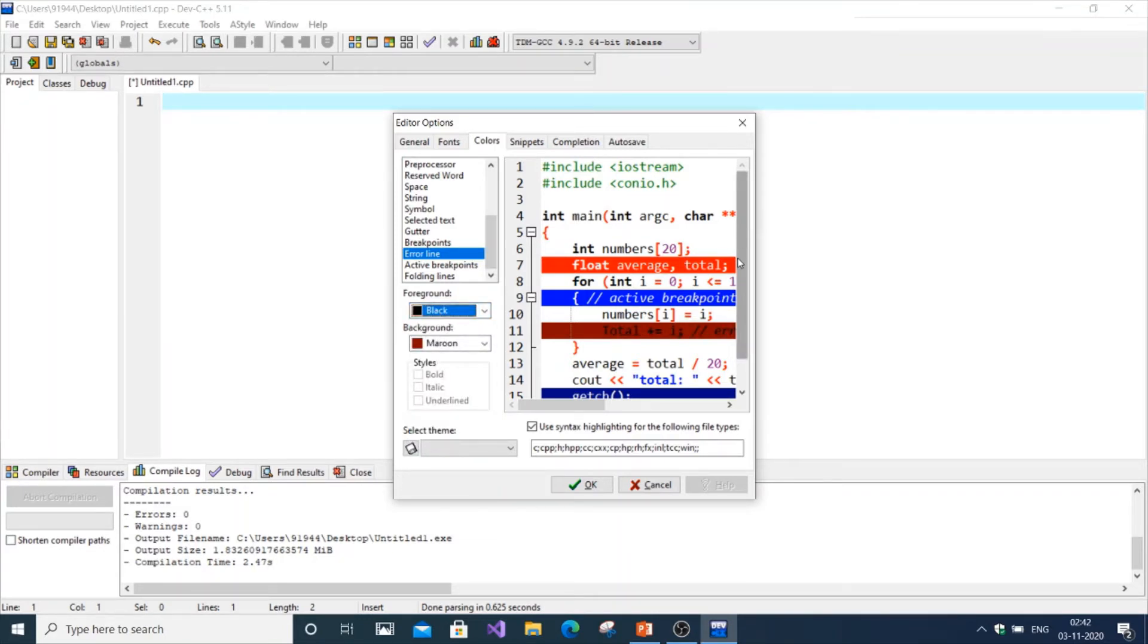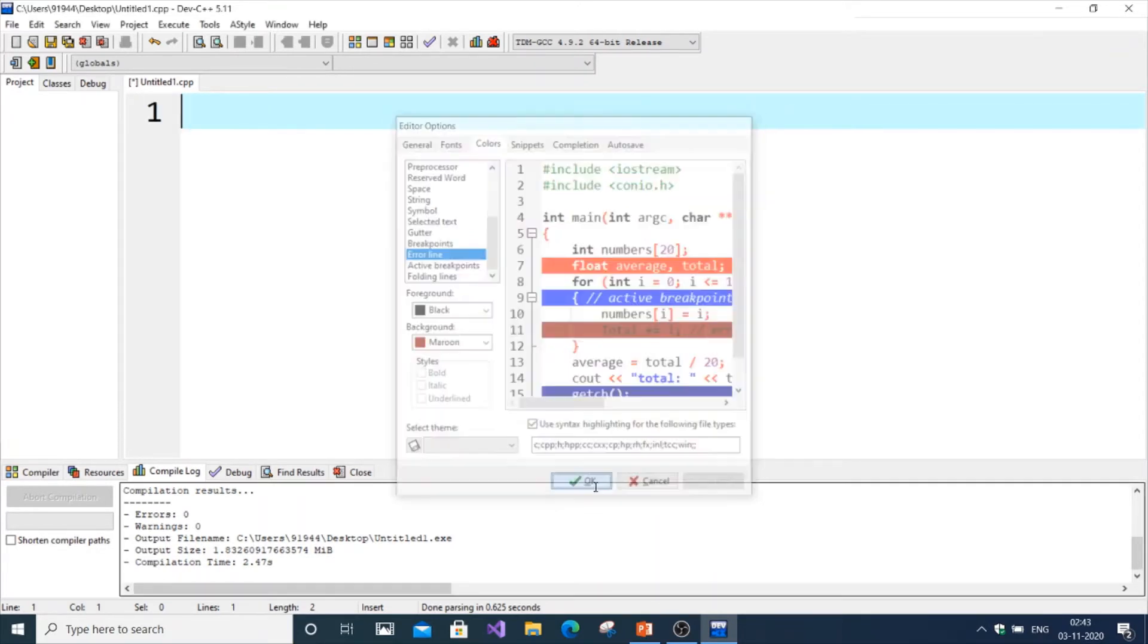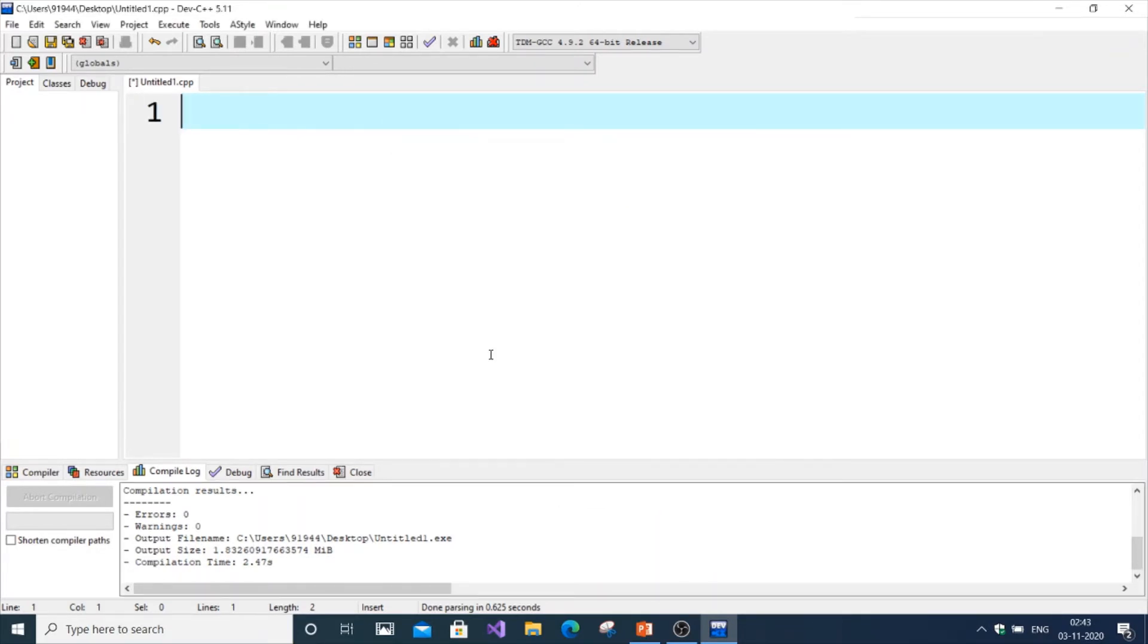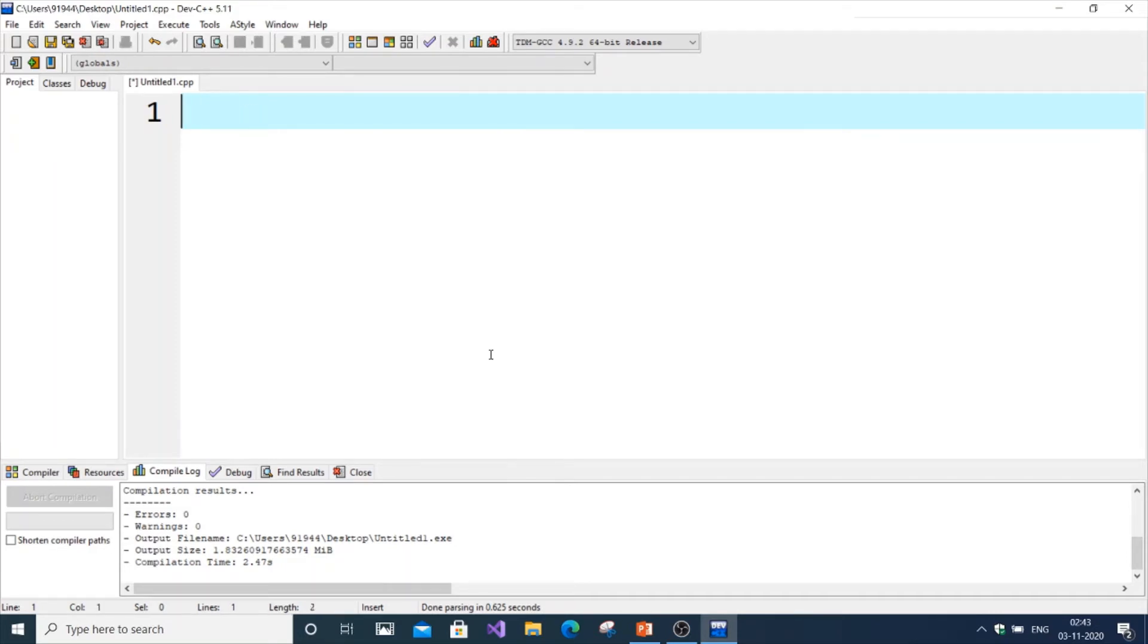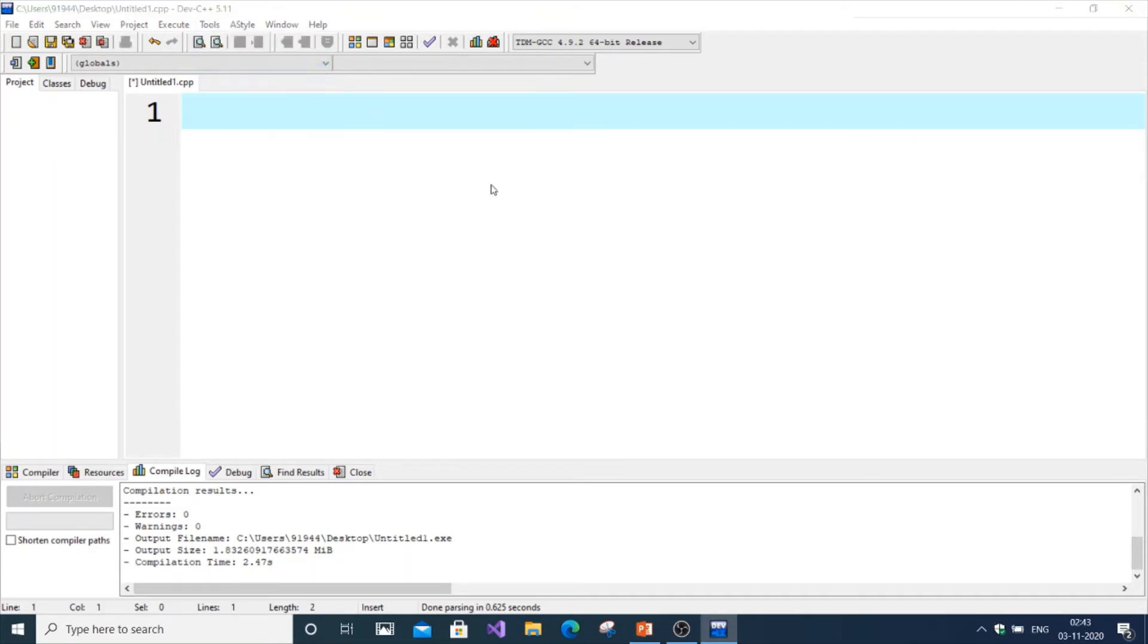As you can see here, this shows the preview of all the things. If you click OK, now the size of my font has increased pretty much. It's the same—just go to Tools, Editor Options.